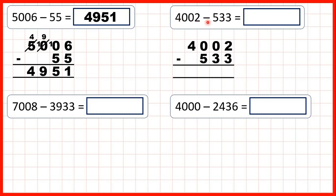4,002 minus 533. Starting on the right, we have 2 minus 3, but 3 is larger than 2, so we need to exchange. We go to the left, but we have a 0, so we go to the left again, but we have another 0, so we need to go to the left again. We keep moving to the left until we reach a digit that's not 0.